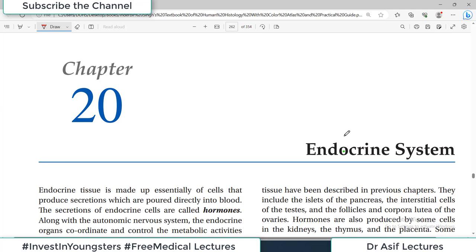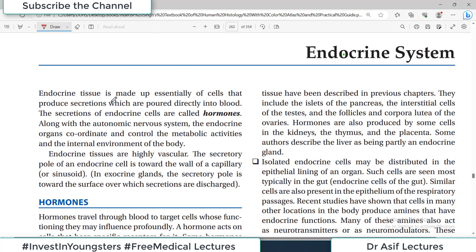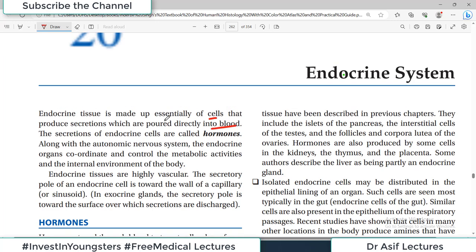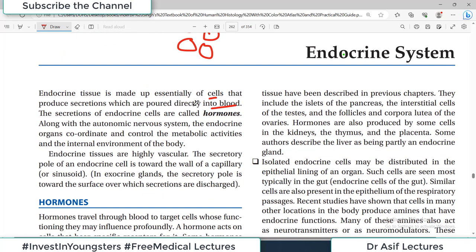Endocrine system histology is the topic today, studied from Inderbir Singh, chapter number 20. The endocrine tissue is essentially made up of cells that produce secretions which are poured directly into the blood. We have at many places in the body a collection of cells which are heavily supplied by blood vessels — the capillaries — and whatever is produced within these cells enters directly into the blood. This collection of cells is therefore known as endocrine tissue.